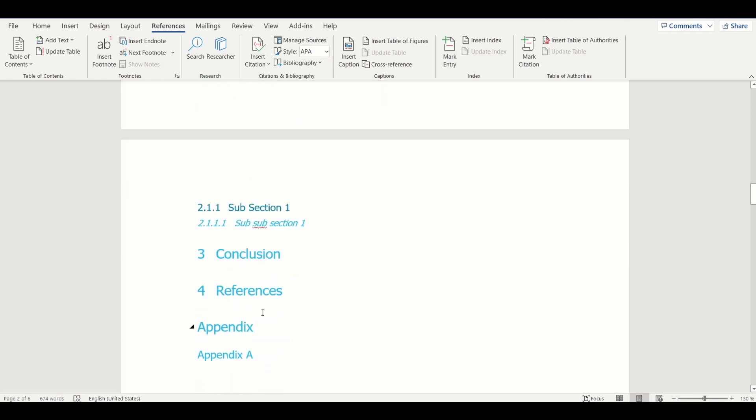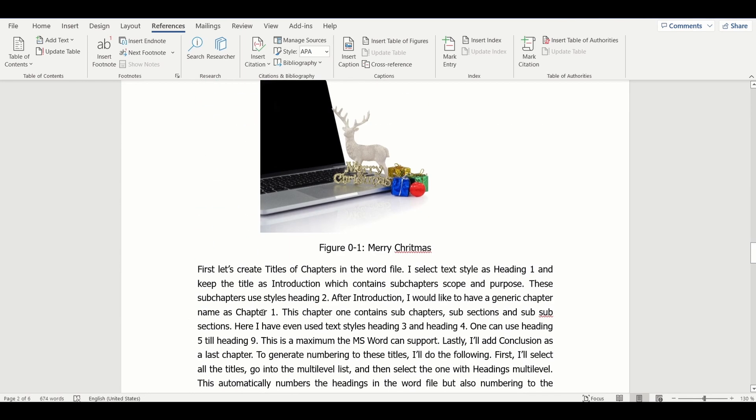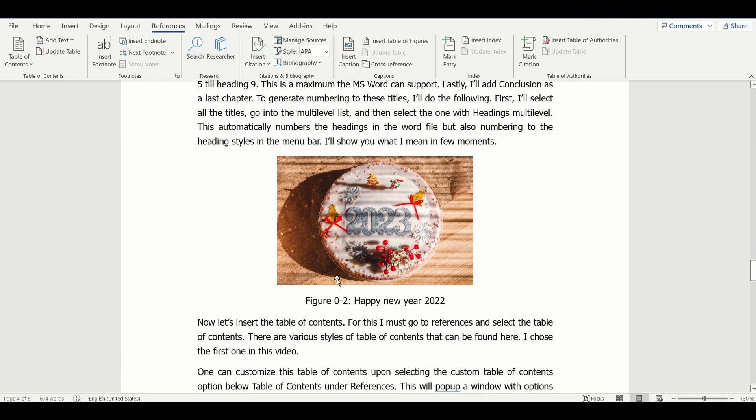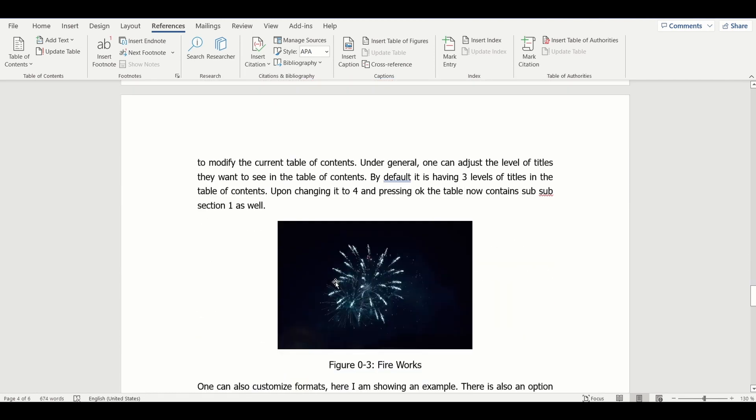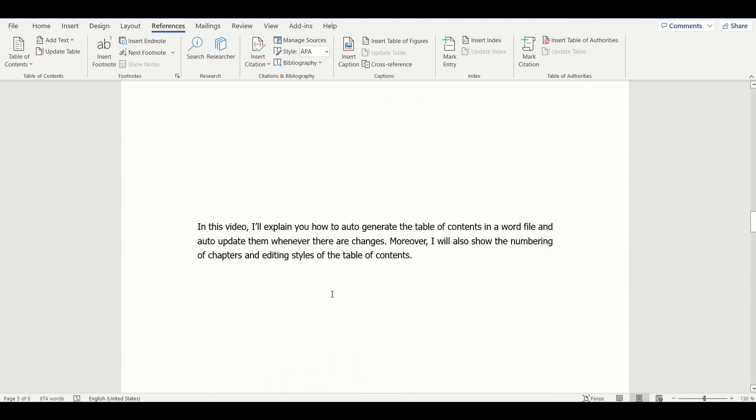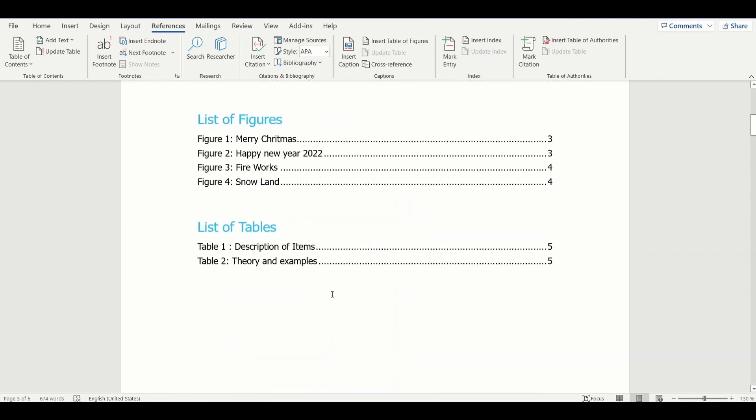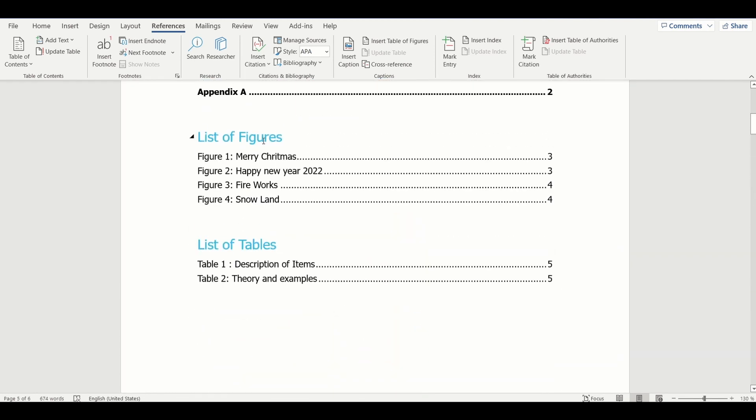If we go and see the captions of other images, they are updated automatically. Let's update the list of figures. The table gets updated.